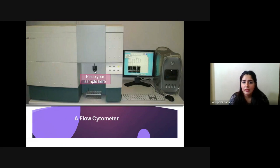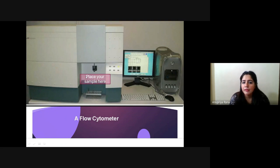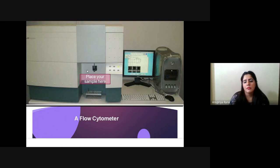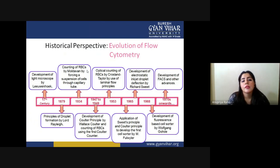The one manual work you do in this whole technique is to prepare the sample. After preparing the sample, you just put it inside the instrument and the whole work is done automatically. Then you just have to analyze the data shown on the computer screen attached with the equipment.